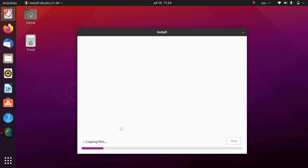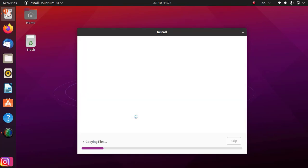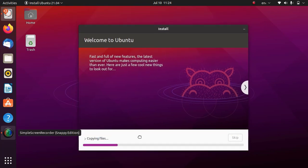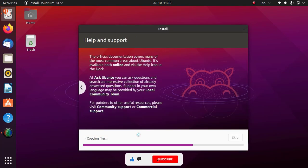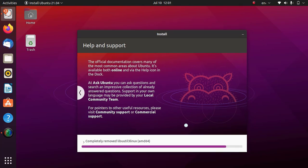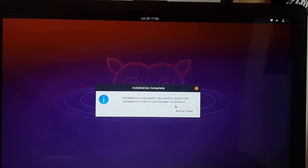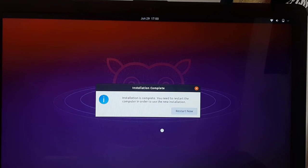The Ubuntu installation has started — it will take some time, so I am fast-forwarding the video to save your precious time. As you can see, the installation of Ubuntu is completed successfully. Click on Restart Now. Please do not skip the next steps, because I will show you how to boot into Ubuntu if your system is not booting into it — so watch the video.